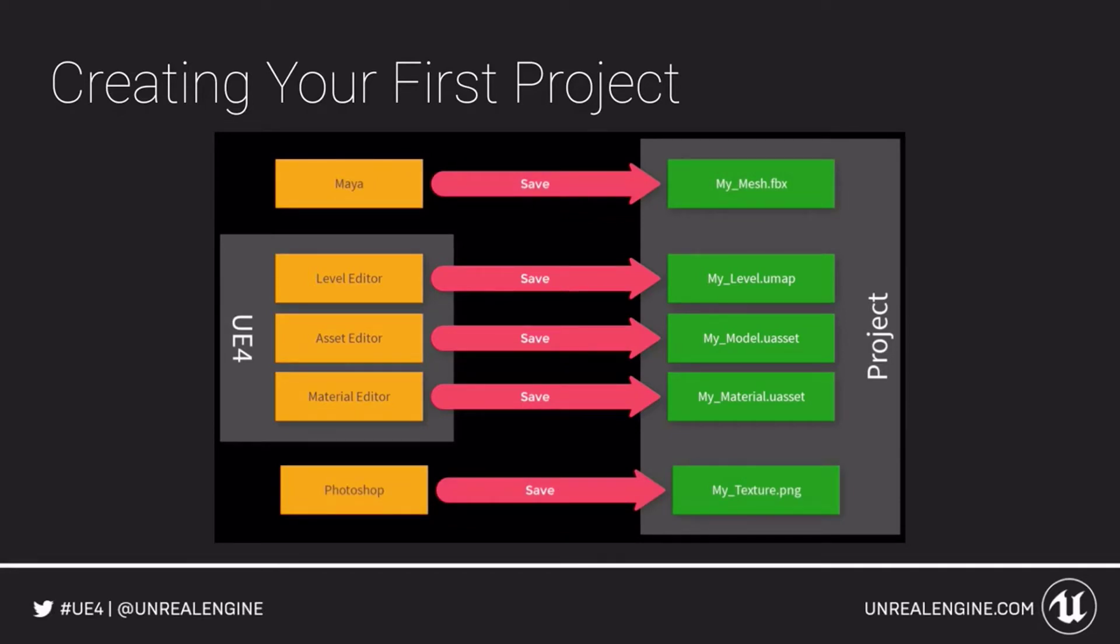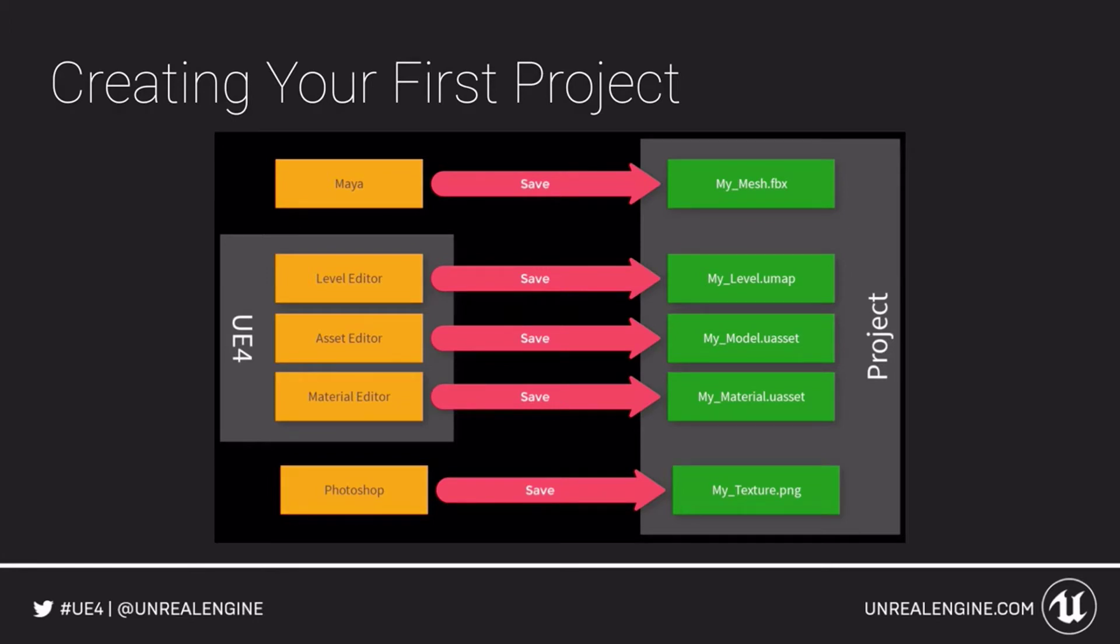It also aggregates content from a multitude of sources. Sounds, textures, images, and many other things can be brought into the project. As you can imagine, this would make quite a mess if not managed. So, to keep it all contained, Unreal Engine has a mandatory project structure.